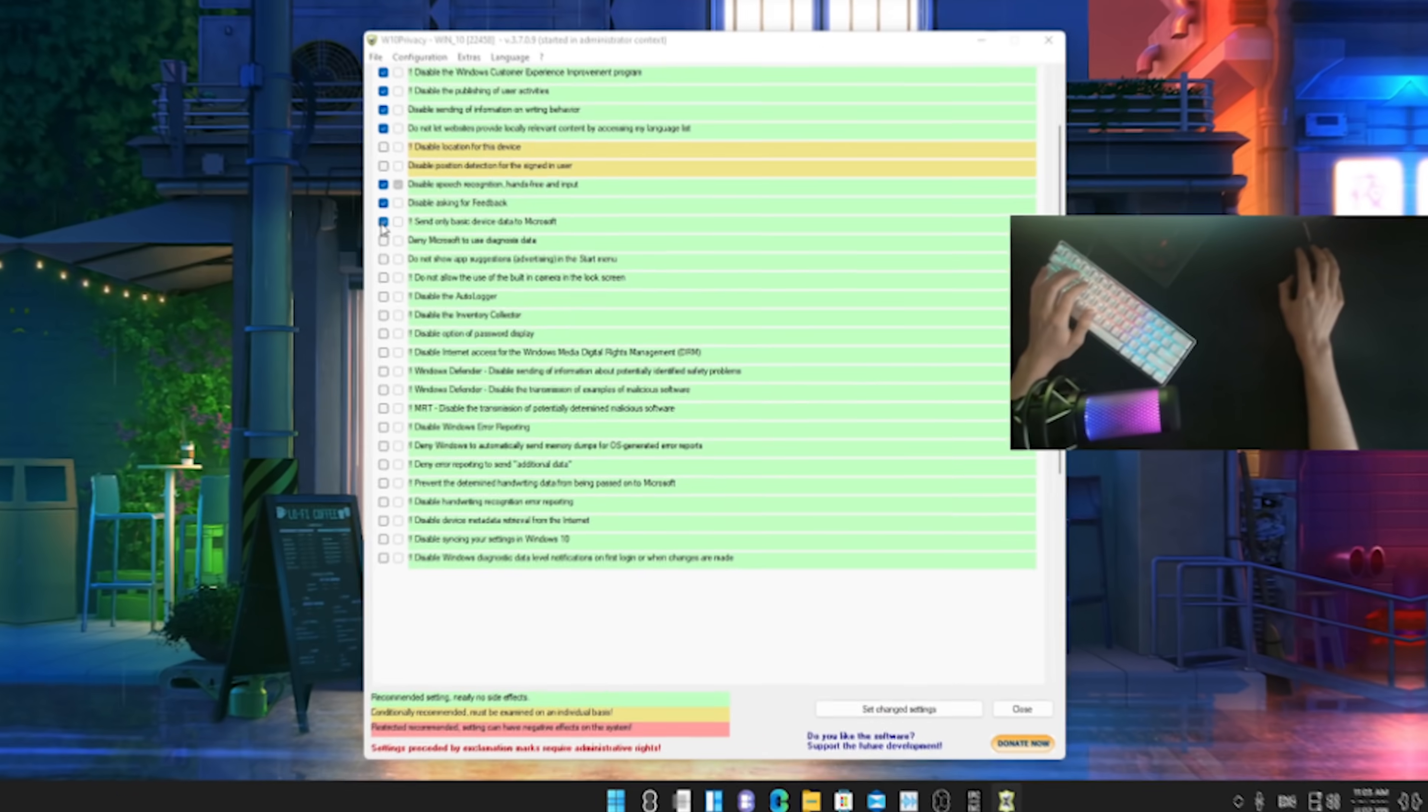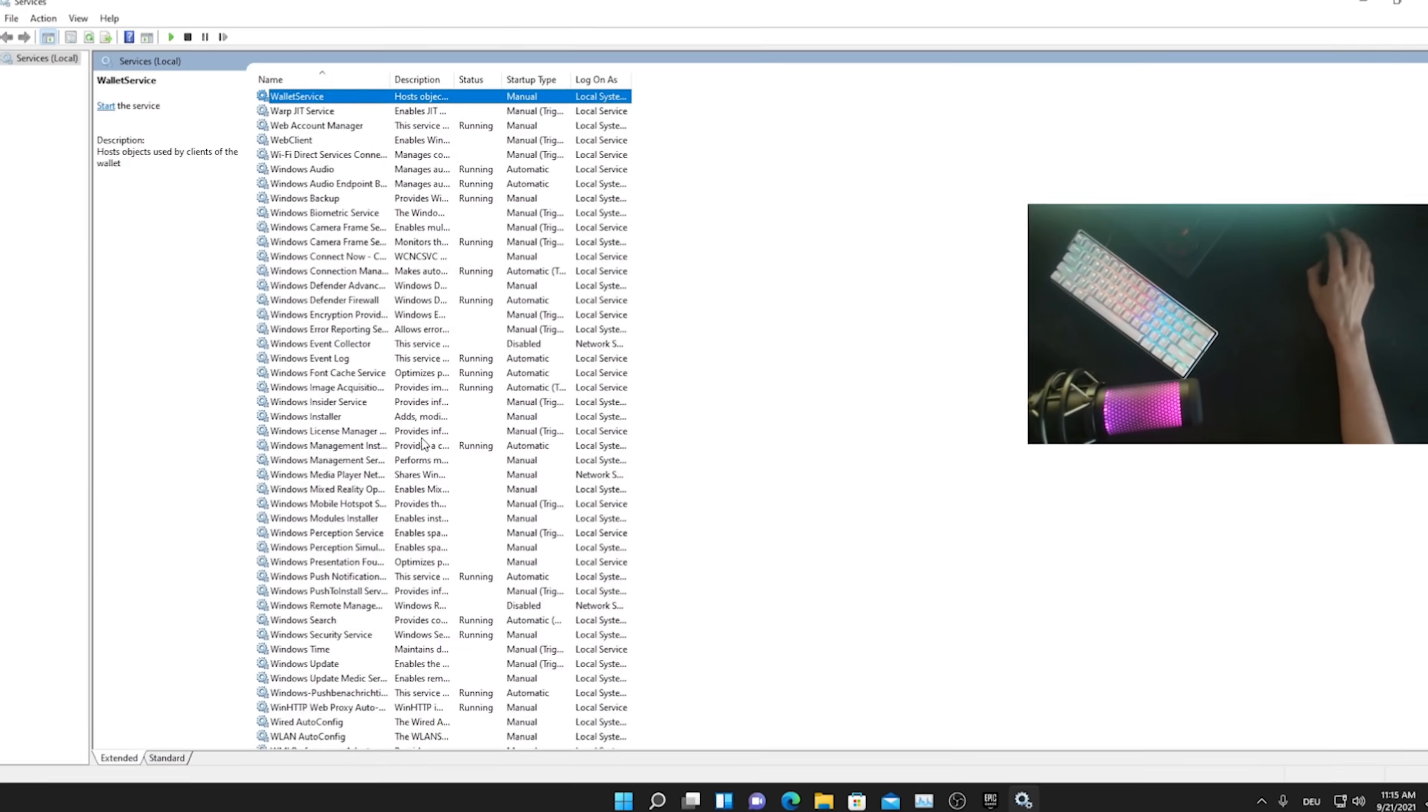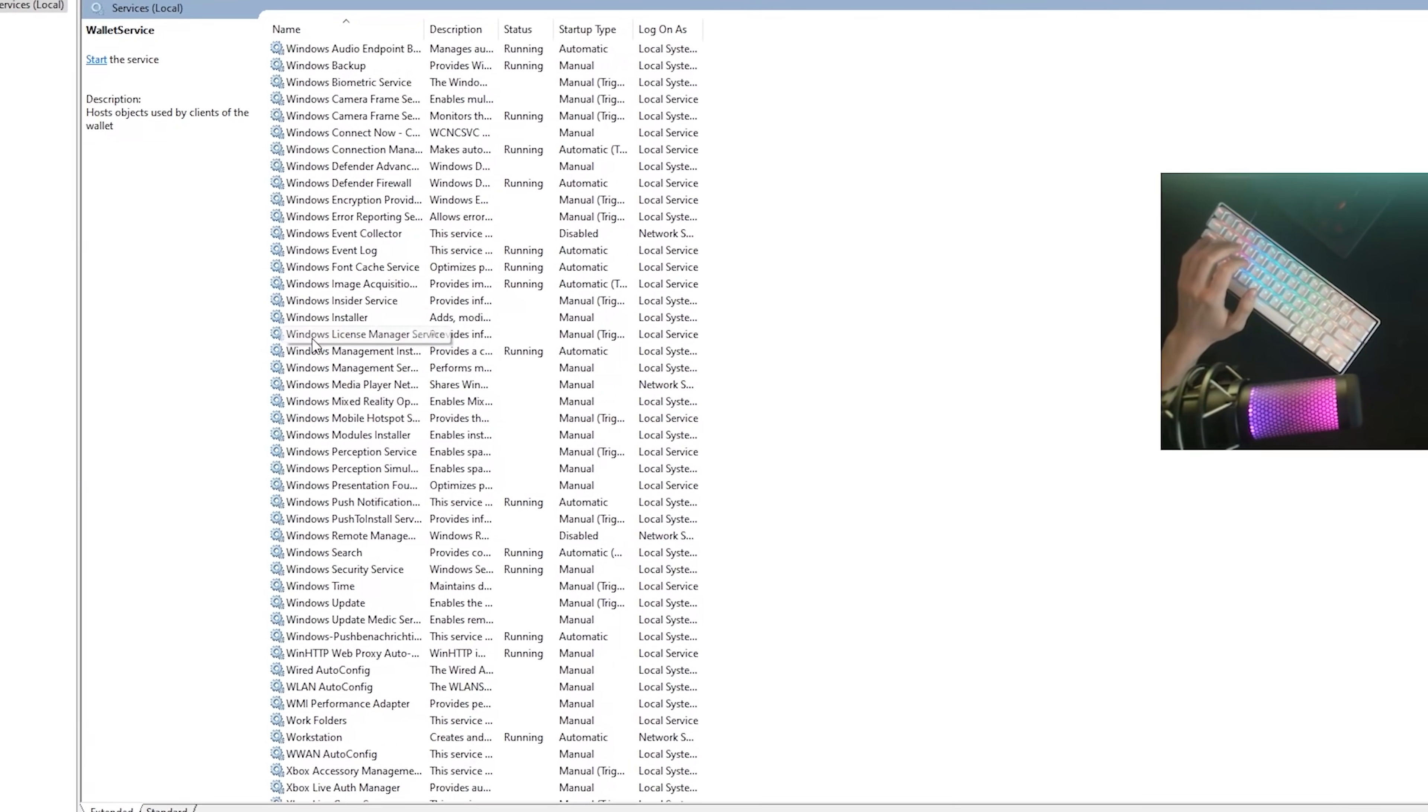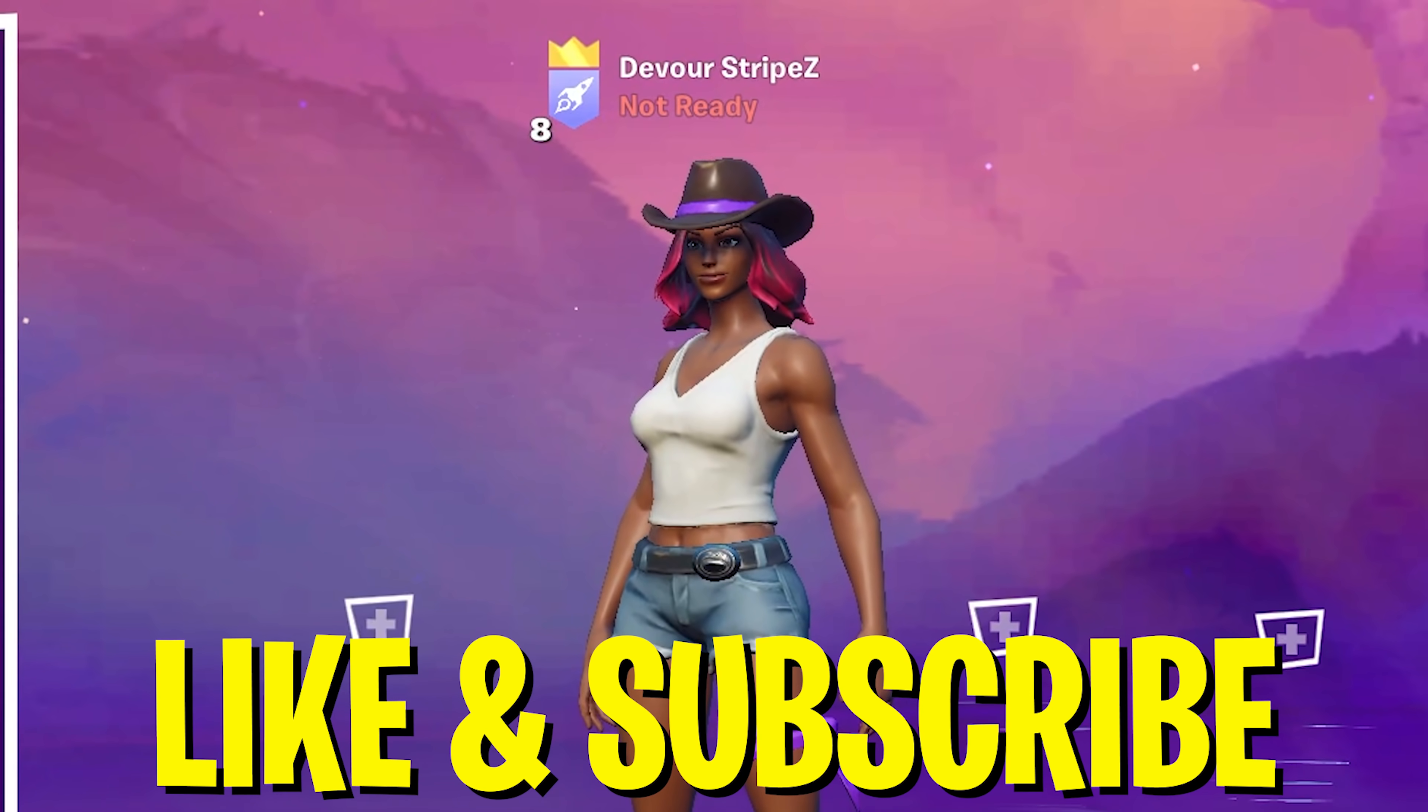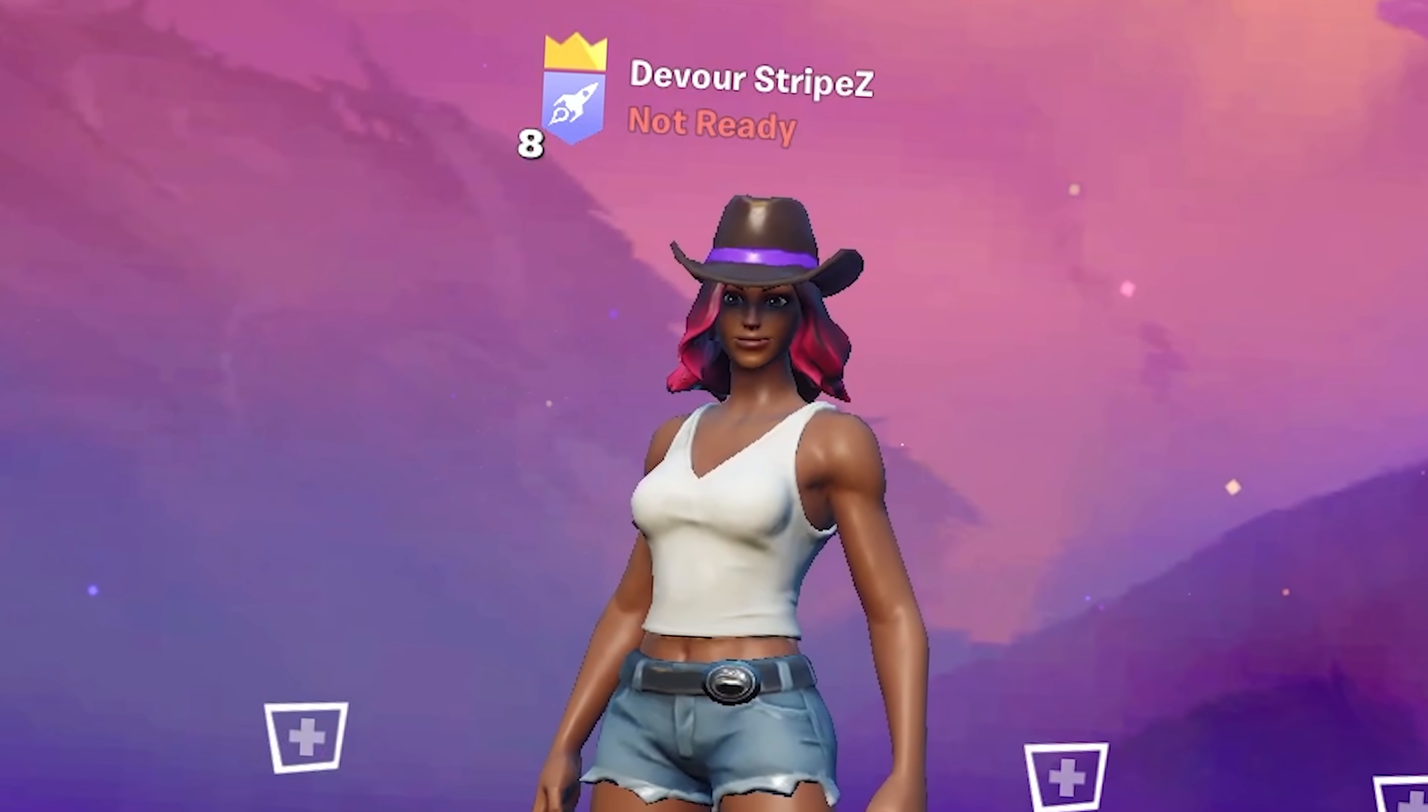In today's video I'm going to show you how to actually boost your FPS in Fortnite Chapter 2 Season 8. Trust me guys, all of these steps are super easy to follow, so please make sure to watch the whole entire video. If you want to support my content, please don't forget to leave a like and subscribe to my channel right now. This would help me out so much. Without any further ado, let's get straight into this topic.